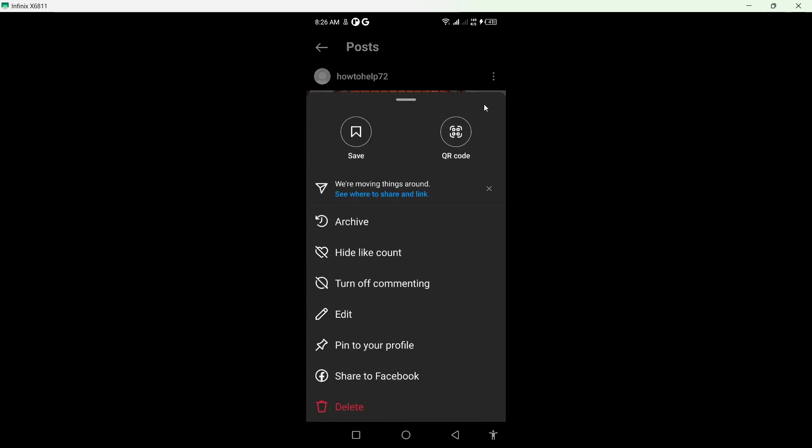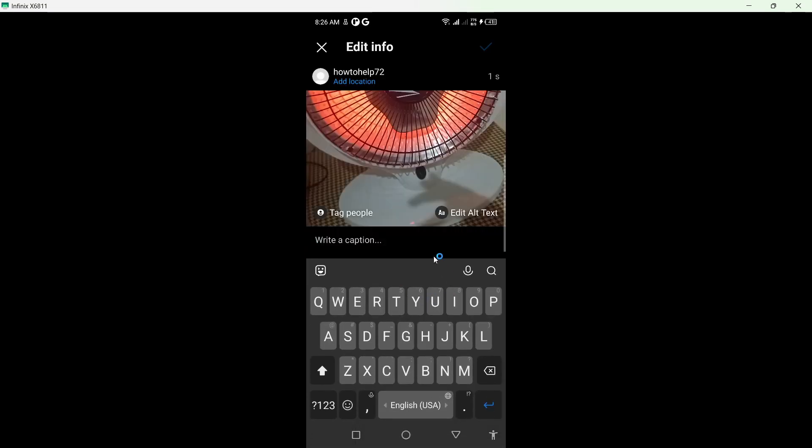Click on three dots here. You can see archive, hide, and edit. So we are going to click on edit.